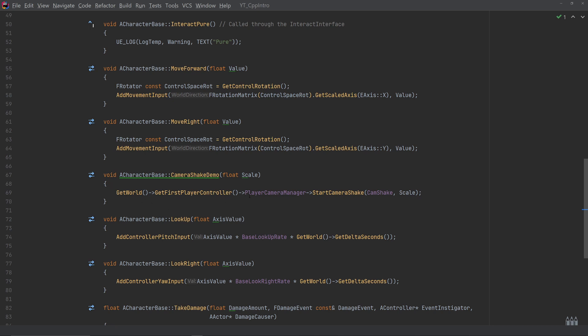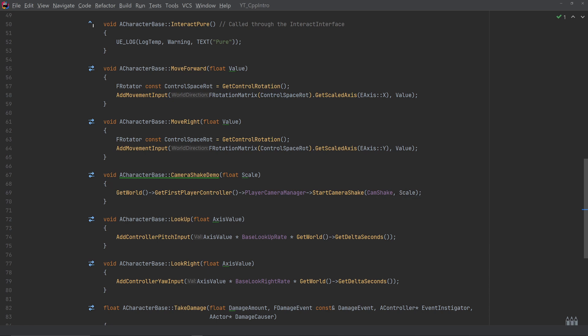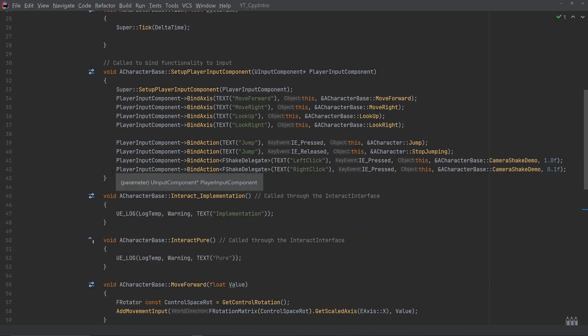And again this is very similar. We've got the first player controller, which is what we need. We're calling the player camera manager and the StartCameraShake function, now passing in the camera shake that we want to play and the scale at which we want to play it.